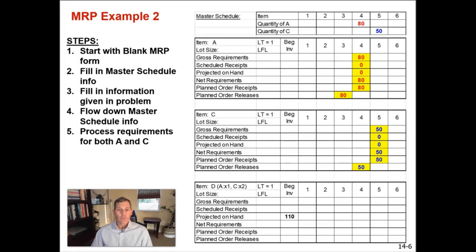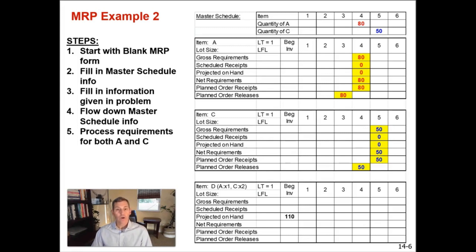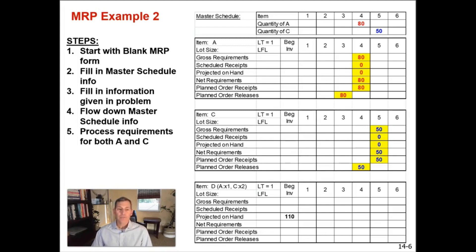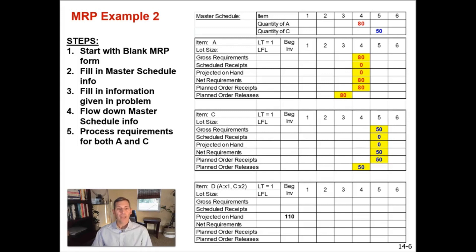So if we drop the 80 units that are needed in week four of item A, 80 is our gross requirement. We have zero scheduled receipts and zero projected on hand. So therefore, our net requirements are 80 units in week four. Therefore, our planned order receipt will arrive in week four because it has a one week lead time offset. And so therefore, our planned order release will be one week before that week four, which is week three. So we're going to release our order in week three of 80 units that will arrive in week four and they will be available for us to use to fulfill our net requirements.